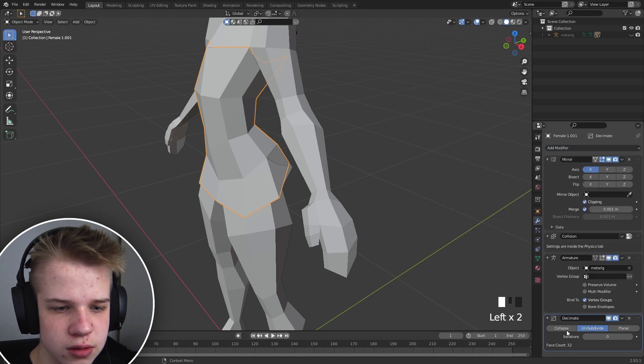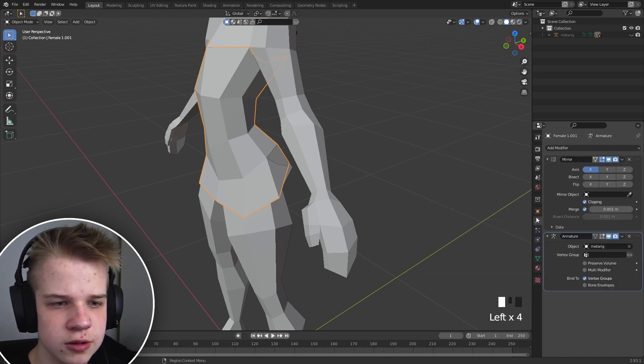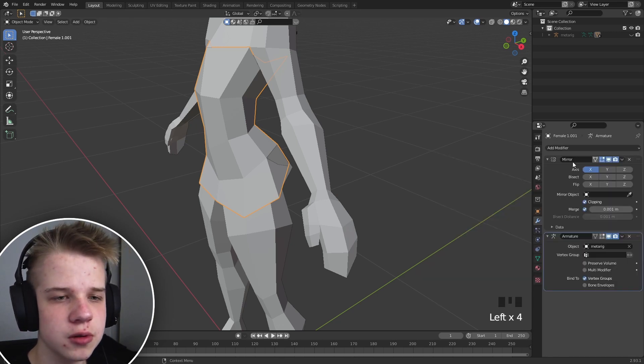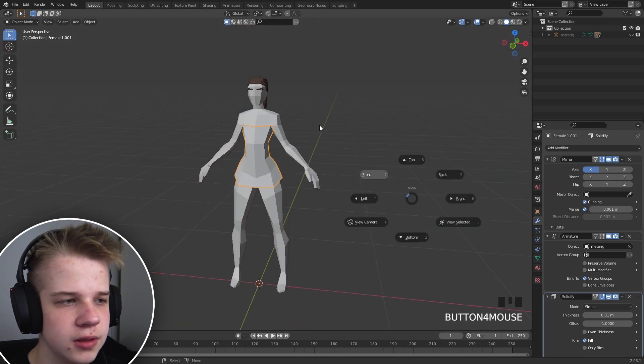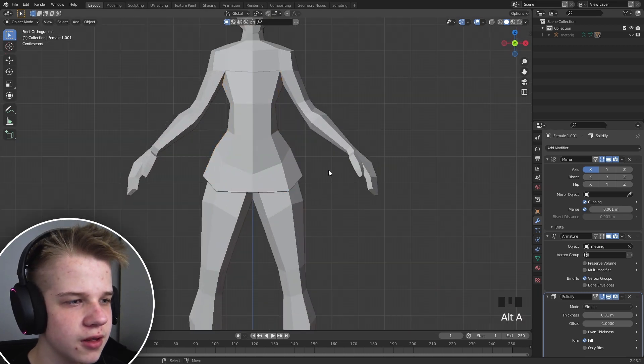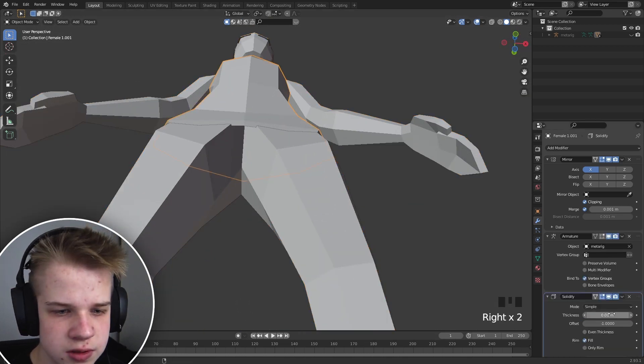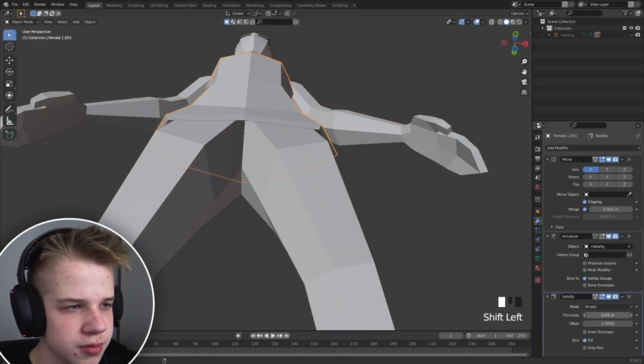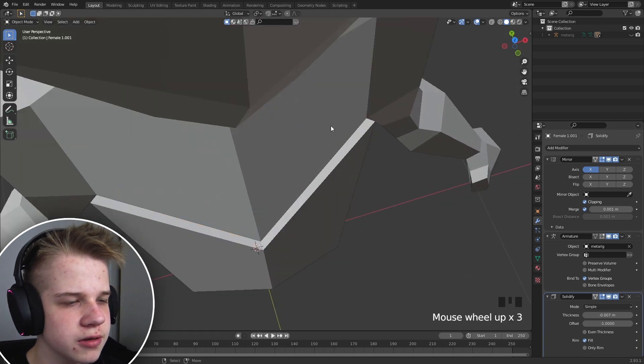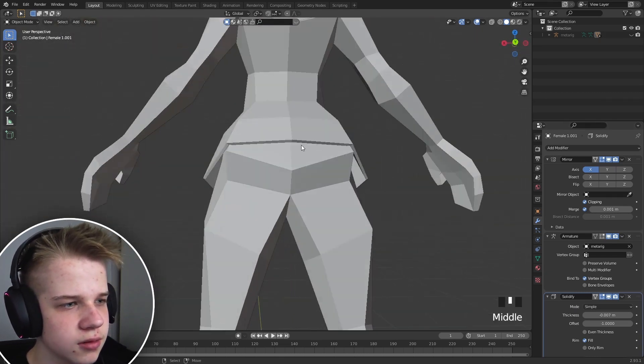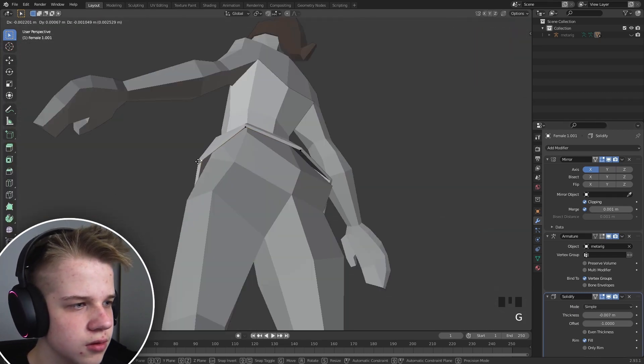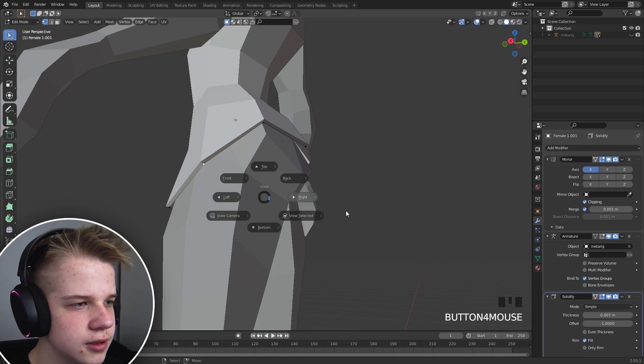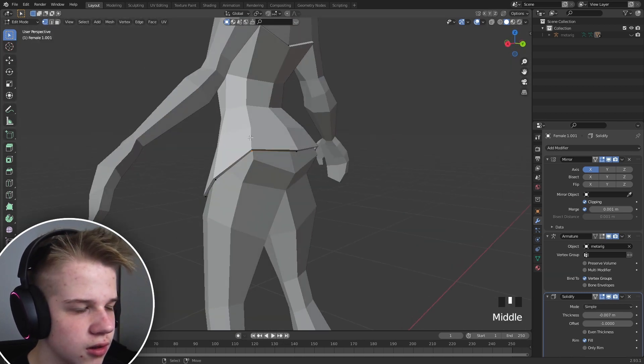We can just add a solidify modifier. Just add some thickness to it. Let's go the opposite way so it goes out of the character like that. That's been fun. There you go. Maybe just there.